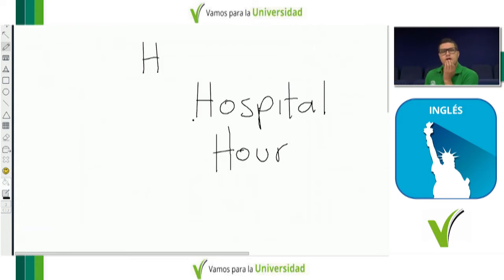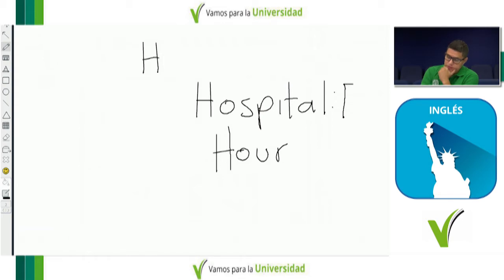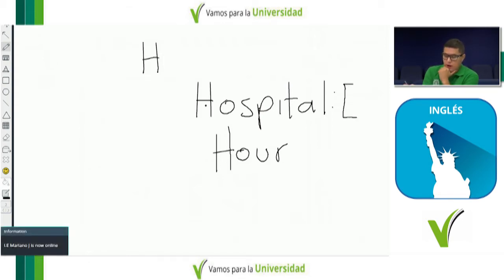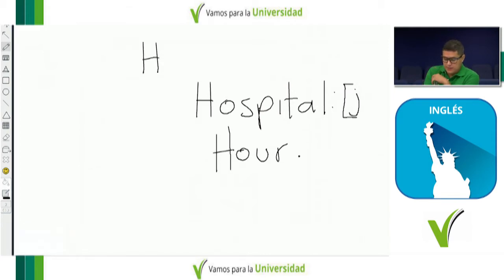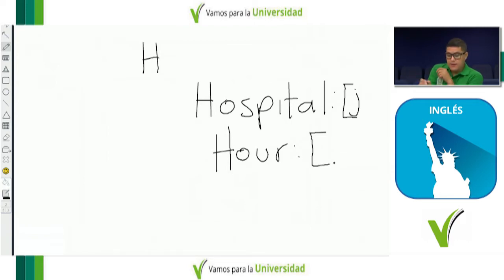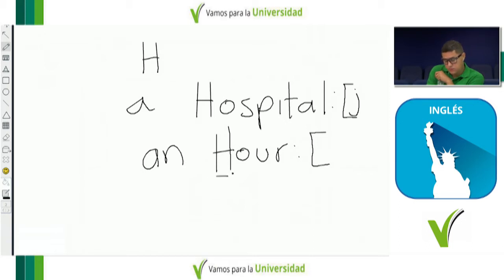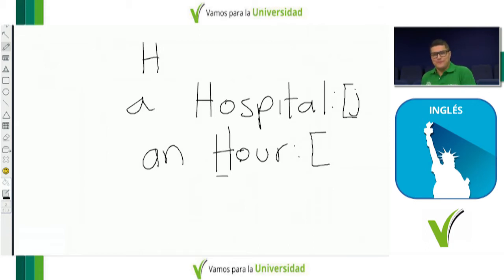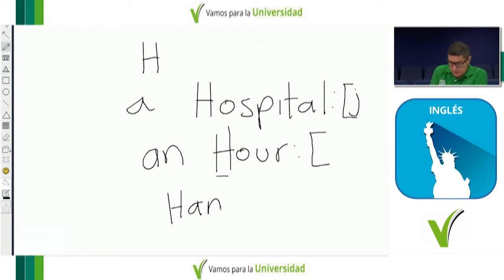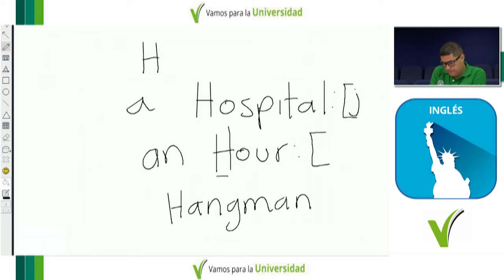En el diccionario hay algo que se llaman símbolos fonéticos. Por ejemplo, 'hospital' — si lo representan con una vocal acá, es porque la H no suena. Y eso también tiene que ver con los artículos indefinidos: 'a hospital' but 'an hour.' La palabra 'Hangman' — esa primera H, según lo que dijimos, sonará. Se dice 'Hangman.' Esta H suena.